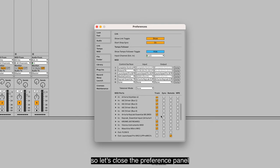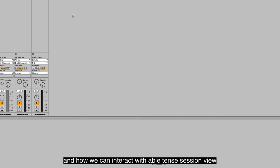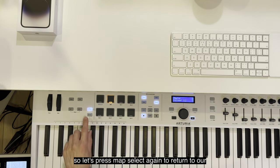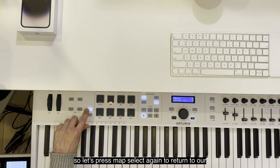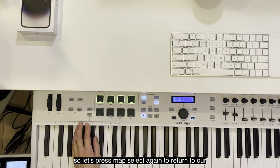Let's close the preference panel and see what we can do with our Keylab Essential and how we can interact with Ableton's session view.